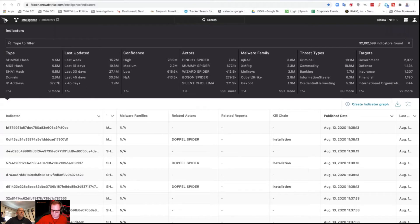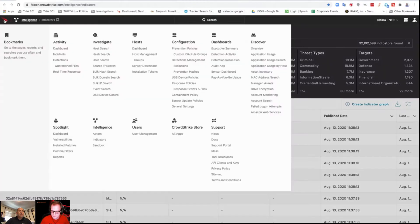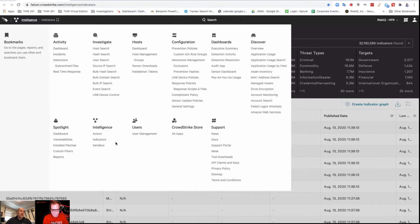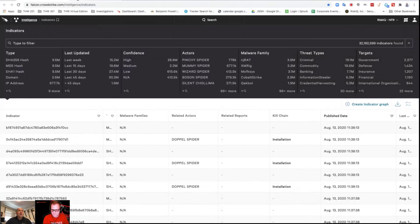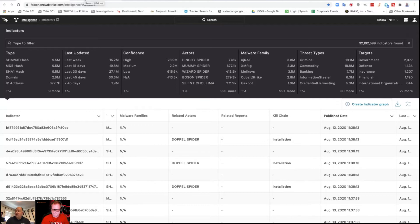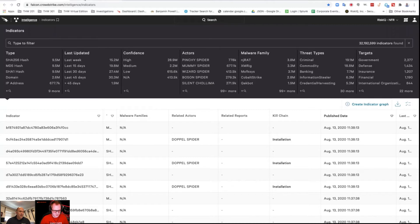I'm in the CrowdStrike intelligence platform searching for an indicator. Here's the scenario: you have an employee in Australia who calls the help desk saying they think they clicked on a phishing email. They're not sure if it's phishing, but looking back it might have been. They provide the domain that was associated with it.